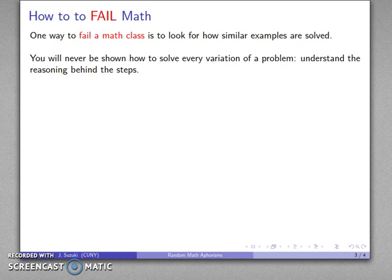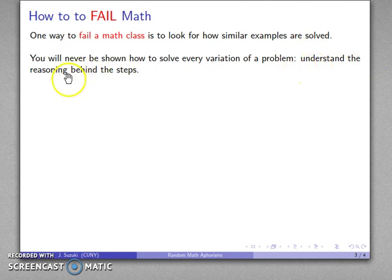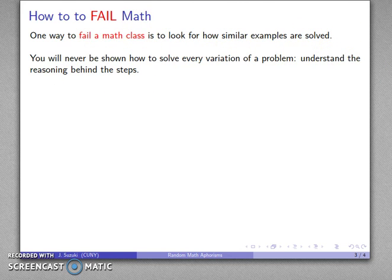If you try to look for examples of how something is solved, you might be lucky and find one, but it is more likely that you will get a variation of a problem you have never seen solved before. So it's important to understand the reasoning behind the steps, but it isn't generally worth looking for similar examples.